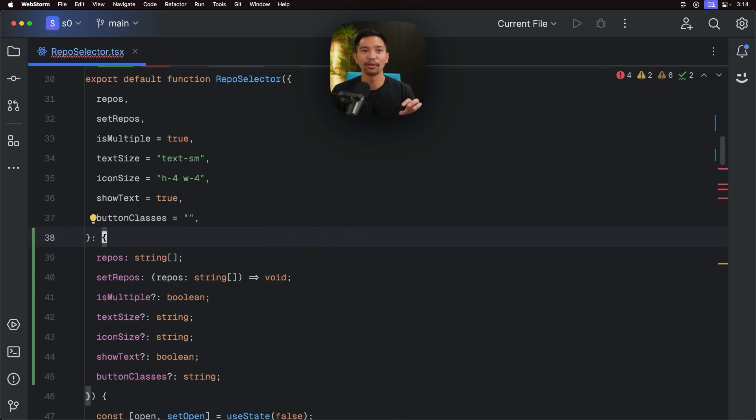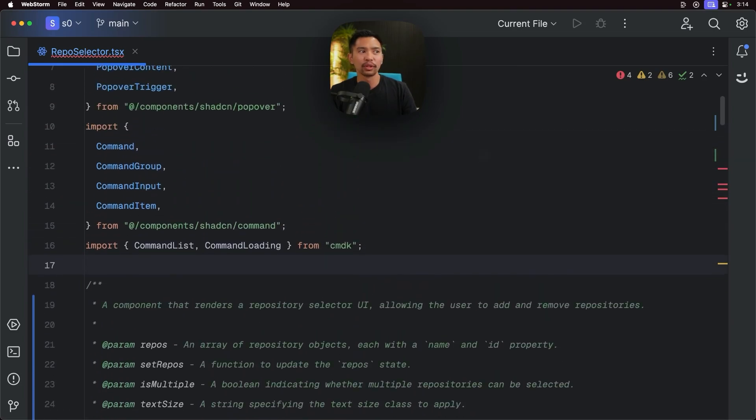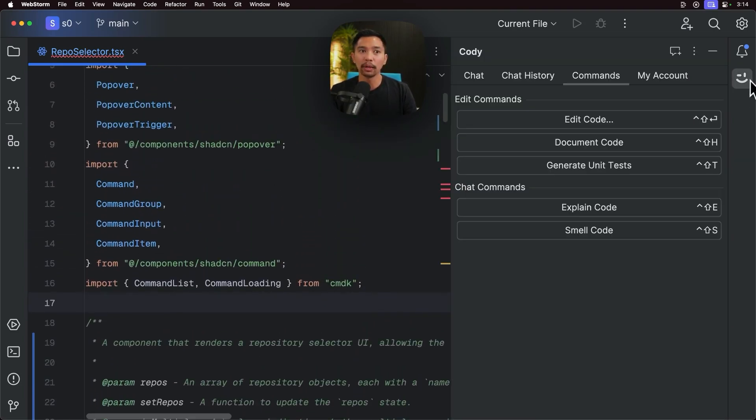So now that we've used the document command, we've used the edit command. The next command I really want to look at, which is a fantastic one. If I open up Kodi here, we have commands generate unit tests.